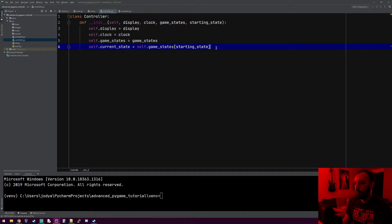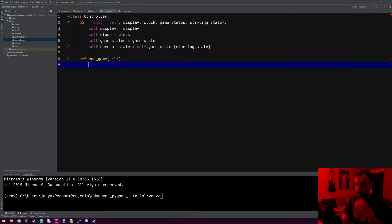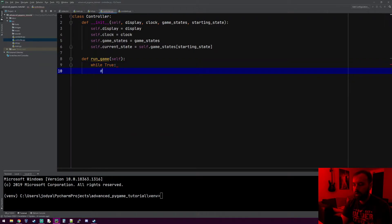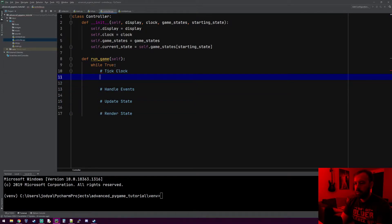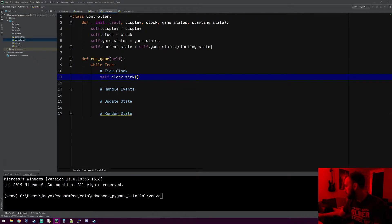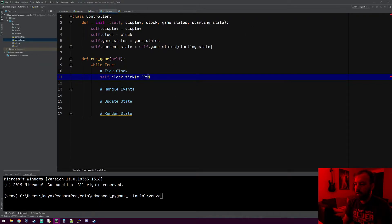There's a bunch of other stuff that's going to go in here, but let's jump down and make that run_game method. The run_game is going to be our main loop, similar to pretty much every Pygame tutorial you'll see. So we're going to do while True. I always do tick clock. There are four things you always do: handle events, update state, and then render state. For tick clock, we'll do self.clock.tick and pass in FPS — we have that in our constants file. And I need to import our constants file.